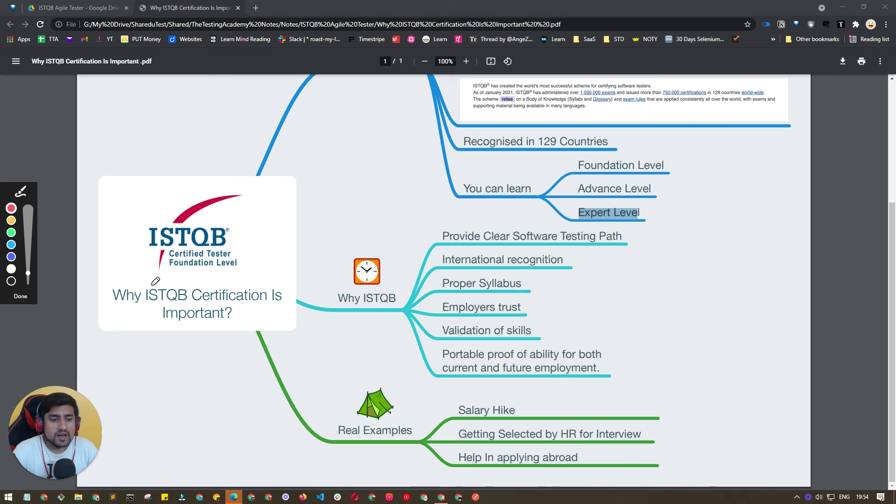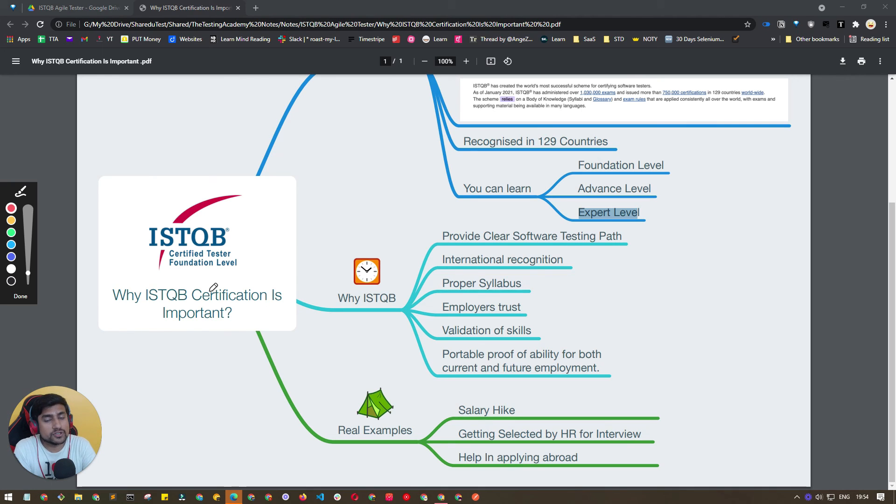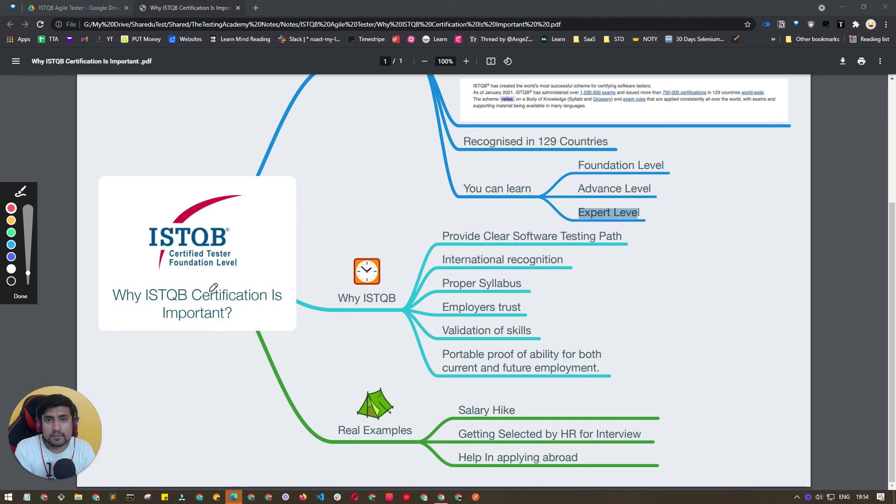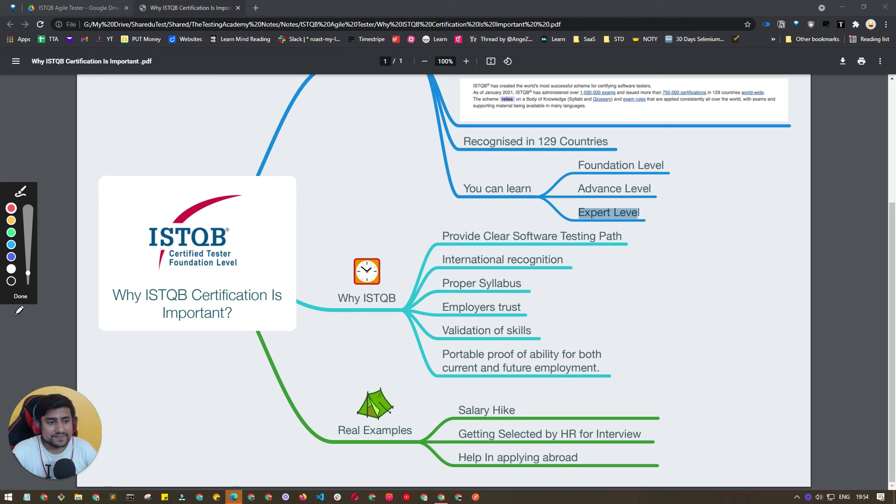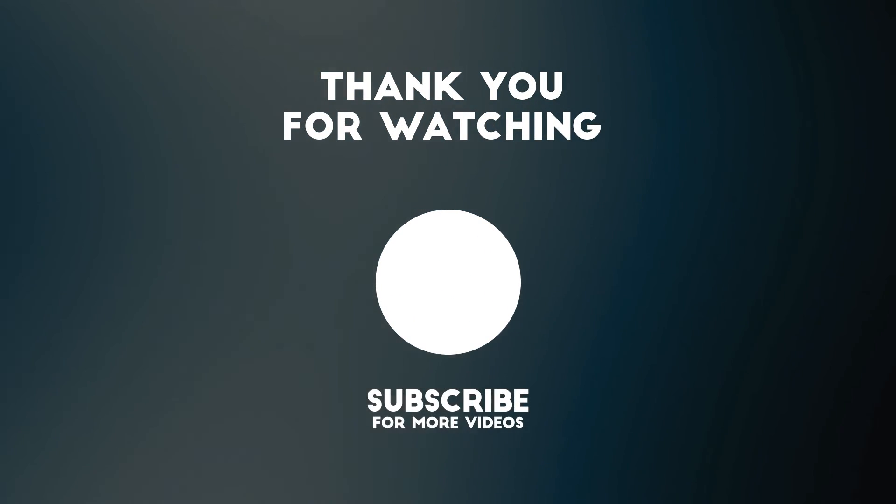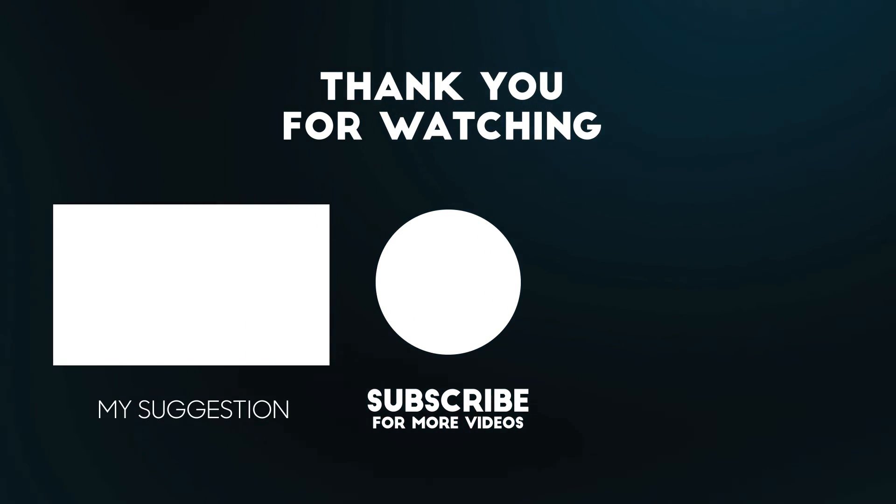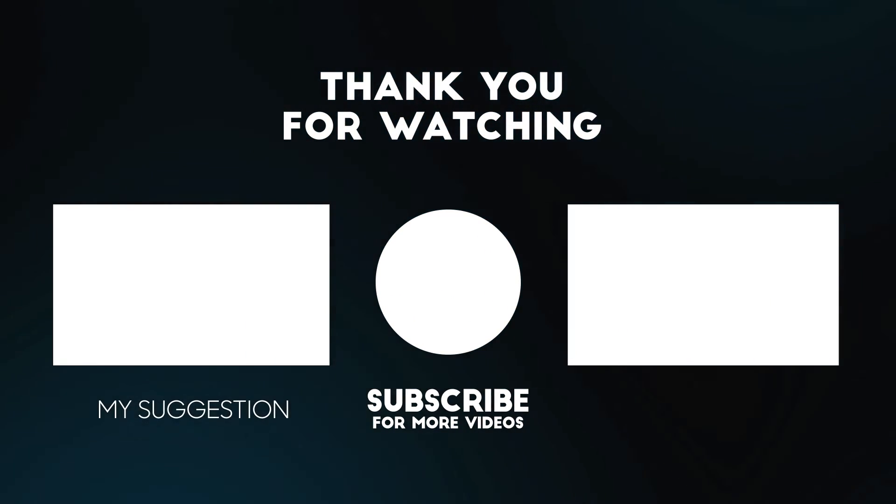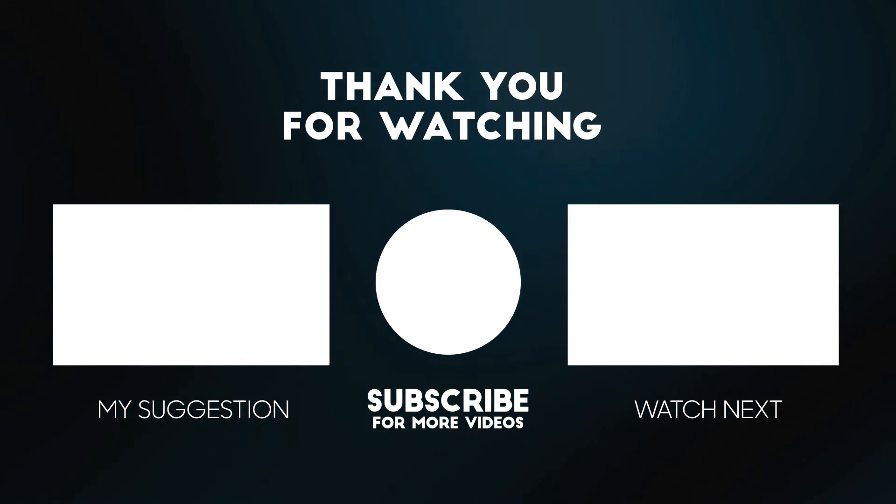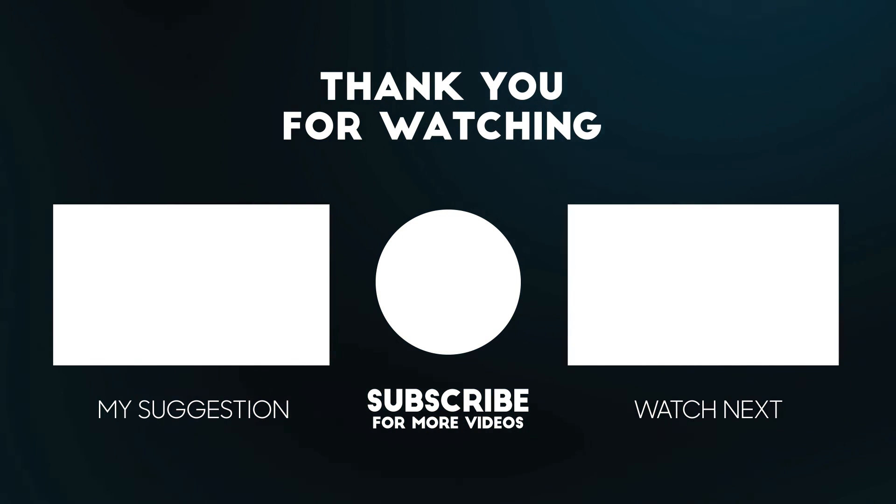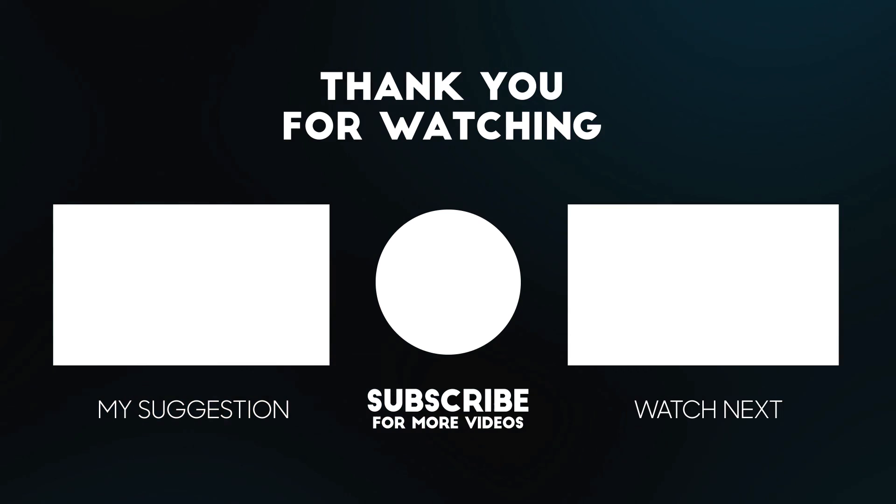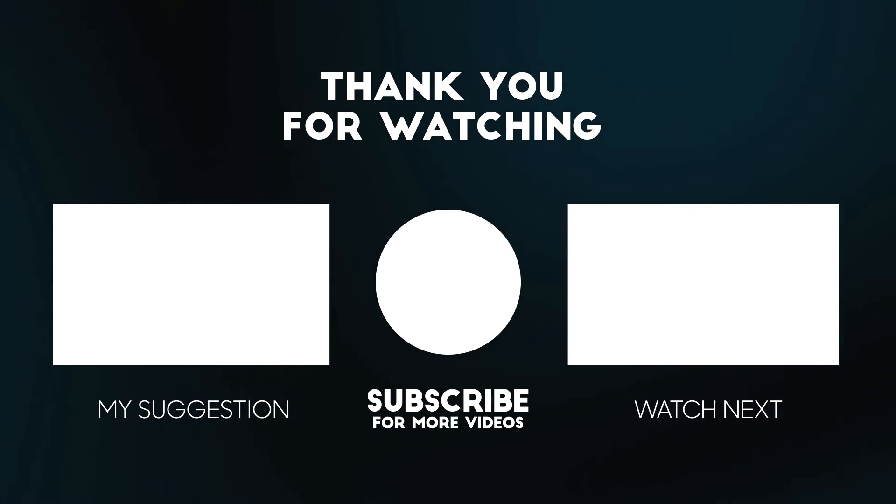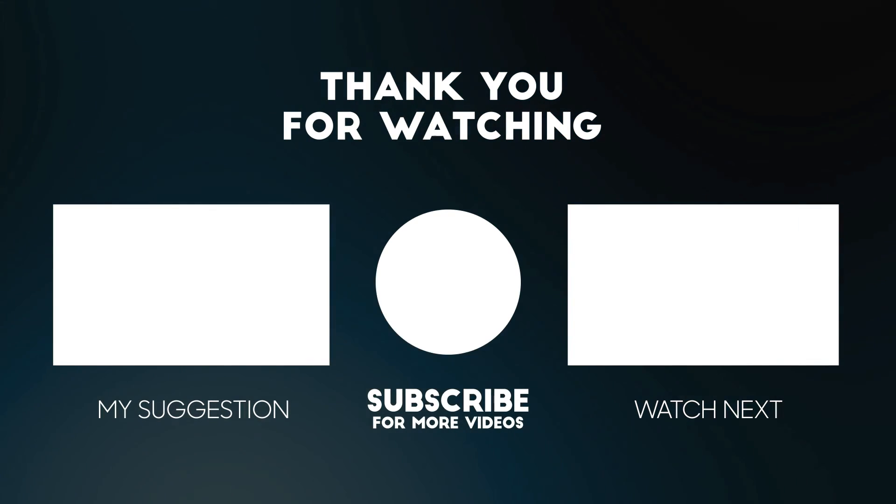Thanks a lot for watching this video. I hope you have learned something new in this video. Make sure you subscribe. If you want to follow the ISTQB certification related to Agile and all, you can watch out my playlist section. If you are serious about API testing, REST Assured, Selenium and all, watch out the other playlist section available on the Testing Academy. Thanks a lot, I'll see you in the next video. Bye.